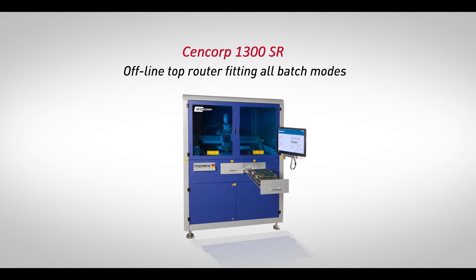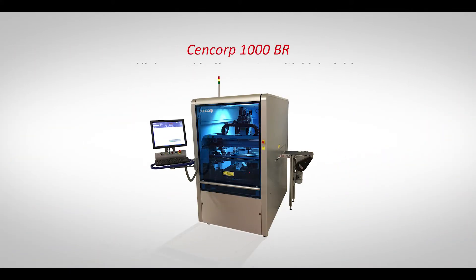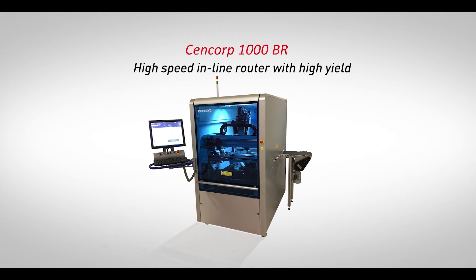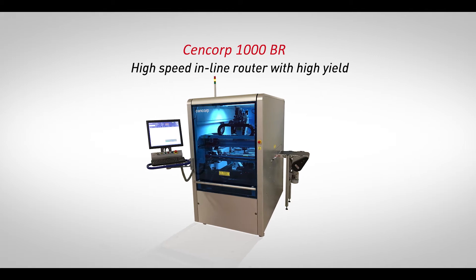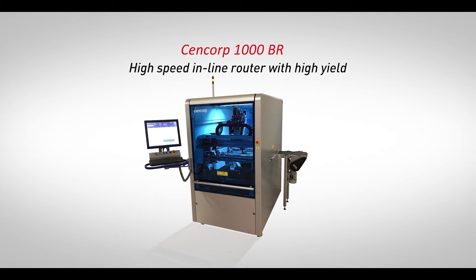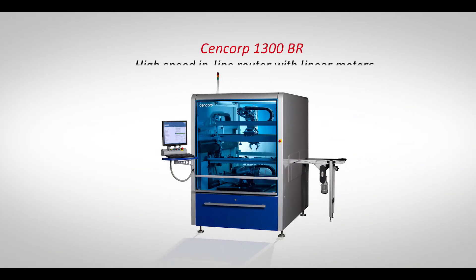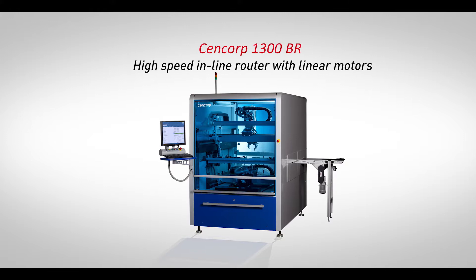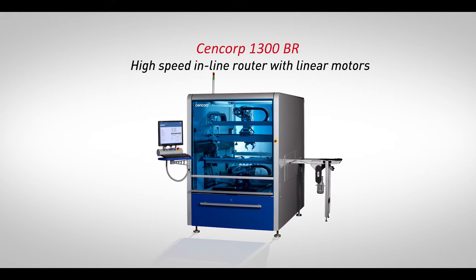Our versatile and advanced depaneling product range covers both semi-automatic offline and fully automated inline solutions and an inline saw.